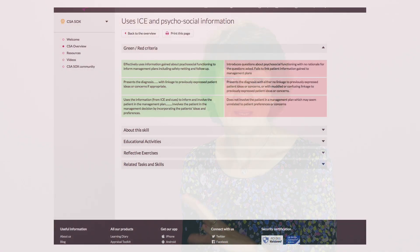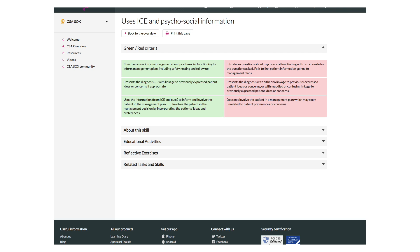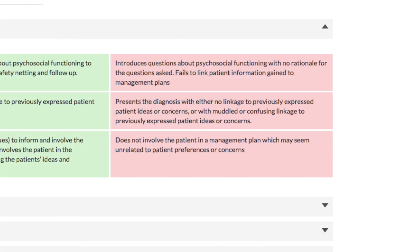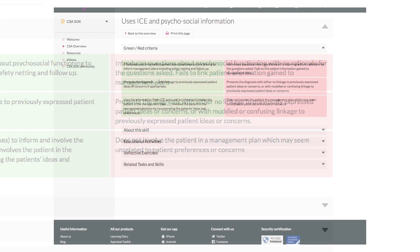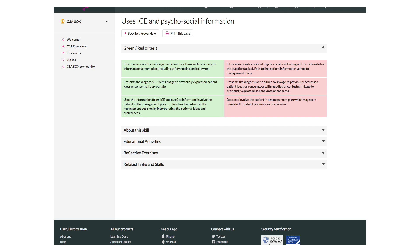It may be that the trainee presents a load of options but doesn't make that meaningful to the patient in terms of their life and their ideas, concerns, and expectations. Taking that identified behaviour, we can get a lot more detail with the word pictures from the RAG descriptors. Looking at the red side, we get really useful phrases such as 'does not involve the patient in a management plan which may seem unrelated to patient preferences' — which describes in more detail what was alluded to before. This gives really good information to help plan the next stage.